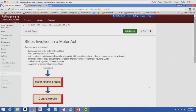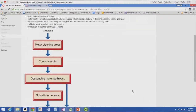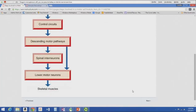Lower motor neurons transmit signals from the spine to the skeletal muscles, and the appropriate muscle fibers contract. It all starts with the decision in the anterior frontal lobe, which goes to motor planning areas, then to control circuits in the basal ganglia and cerebellum, then to descending motor pathways in the spine, to spinal interneurons and lower motor neurons. The descending motor pathways can also synapse directly with lower motor neurons.